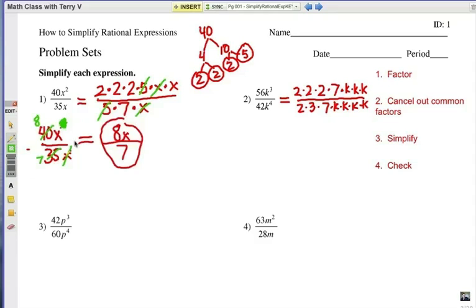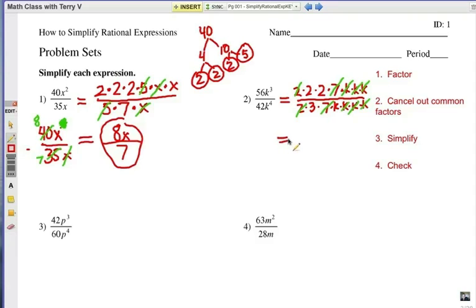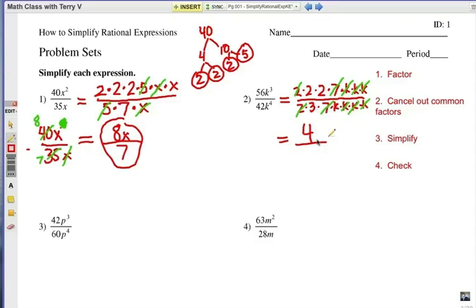Let's do some canceling. I have a pair of 2's I can cancel, a pair of 7's I can cancel, and 3 k's on the top to match 3 k's on the bottom with a leftover k on the bottom. Step 3 is simplify — put it all back together again. It looks like 2 times 2 is 4 on the top, and I have a 3k on the bottom.